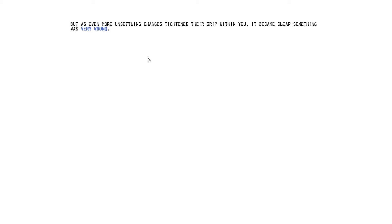Those days are gone. Click on that. The shift came on slowly at first. Sharp pains, dizziness, restlessness, insomnia. It's a good film. You should watch it. But as even more unsettling changes tighten their grip within you, it became clear something was very wrong.